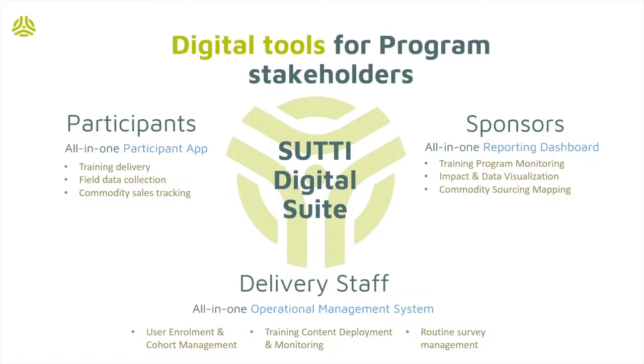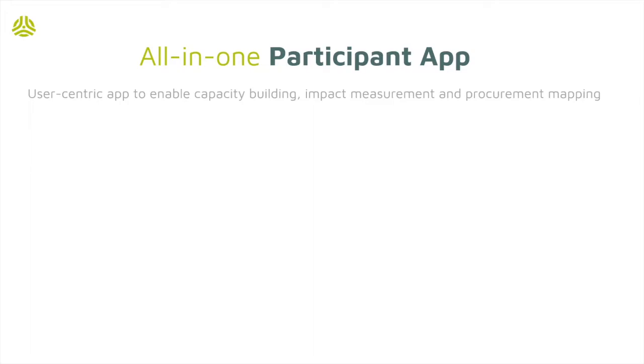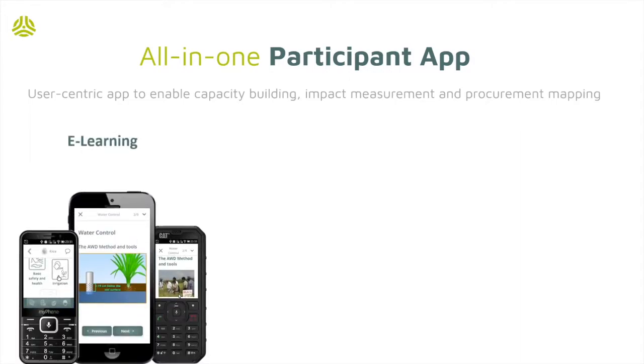The Participant app is user-centric in that it delivers multiple capabilities at the palm of their hands. An e-learning module to access curated technical and vocational trainings adapted to their working and living conditions.